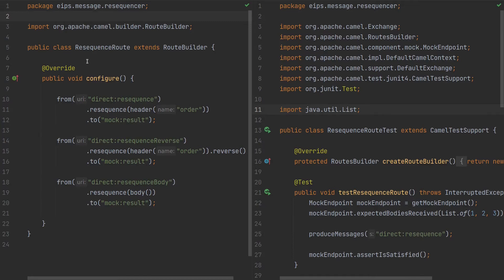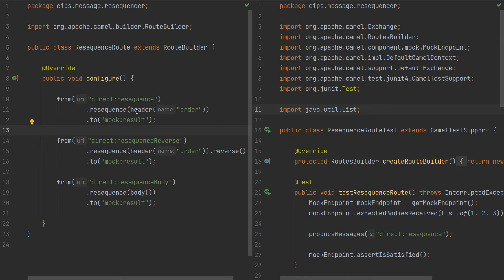Here is the actual example. As you can see we have resequence route and resequence route test. We have three routes. The first is the simplest resequence route. We choose header order to define the actual order.